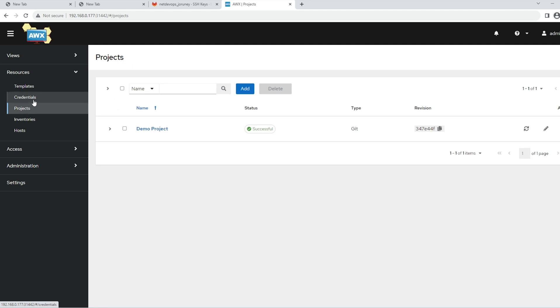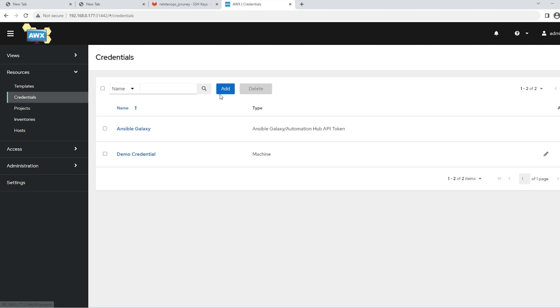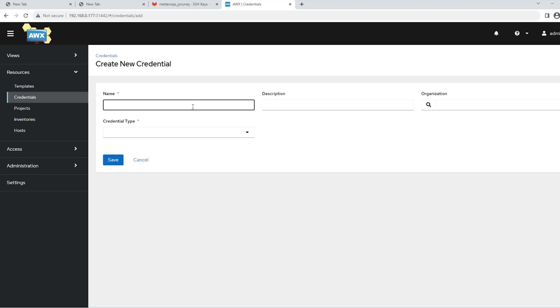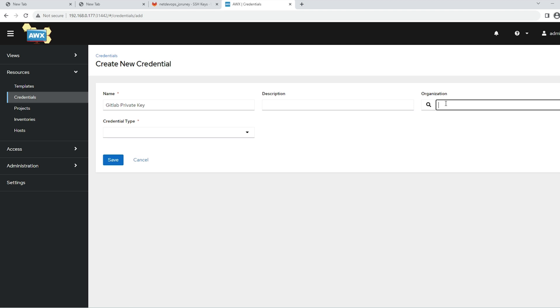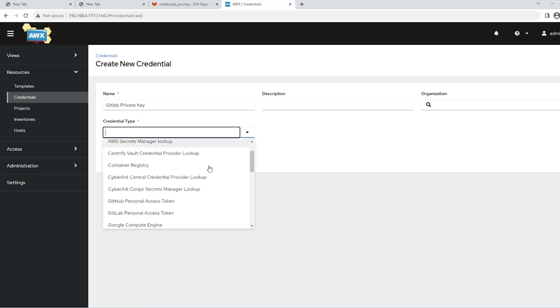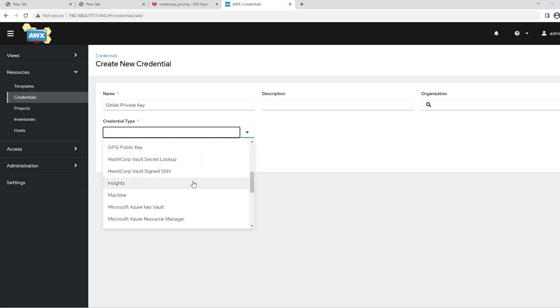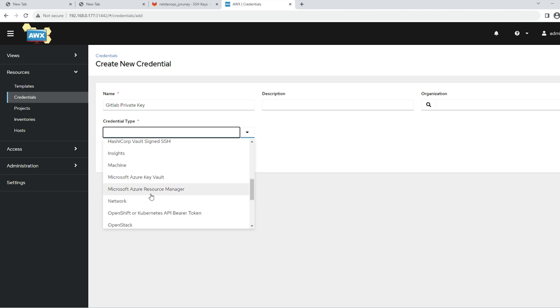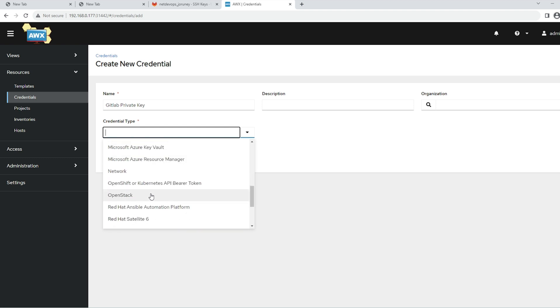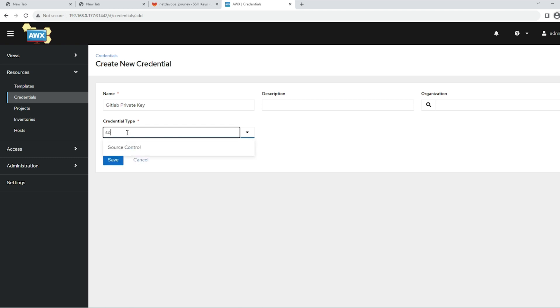Under credentials, we need to add new credentials. This would be GitLab private key. You can give a description, and if you have any organization configured, you can choose as well. The important part here is what is the type of these credentials. You'll see a lot of menus over here - Amazon Web Services, Ansible Galaxy, and many other options. We will revisit these whenever we require. What we need to choose for now is the source control.